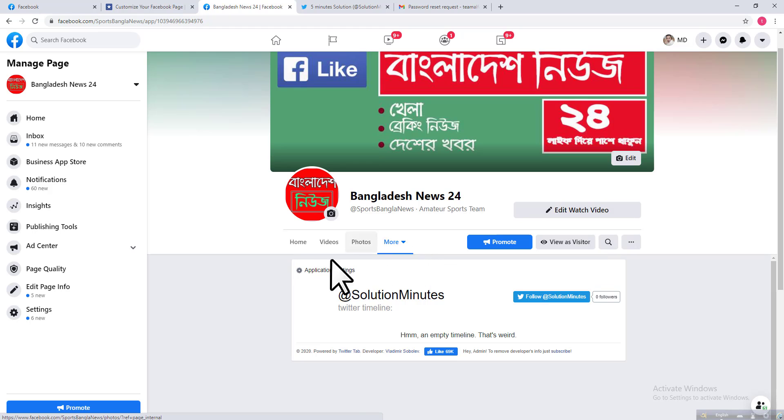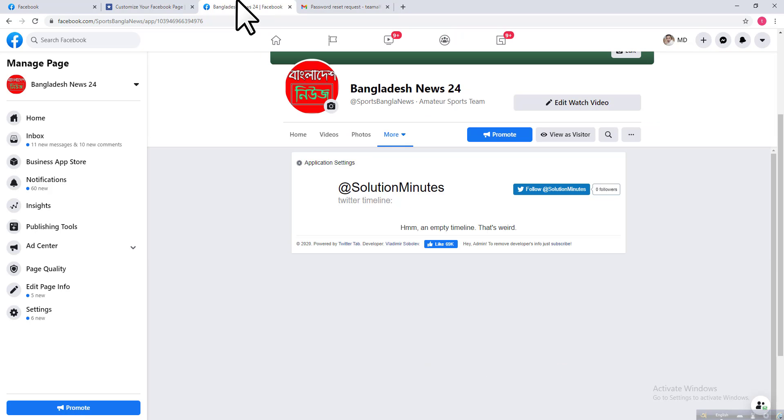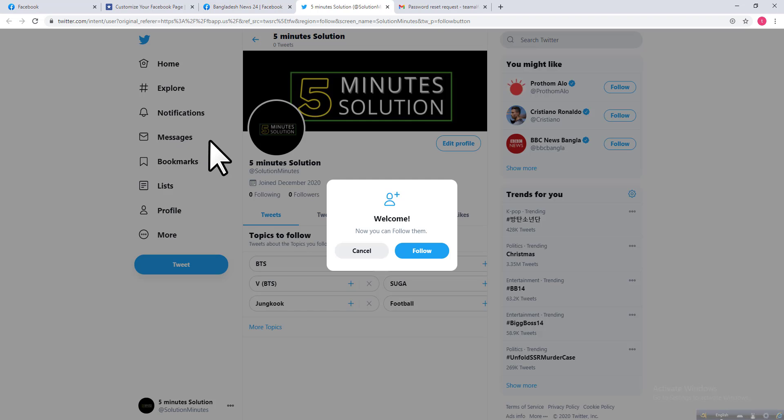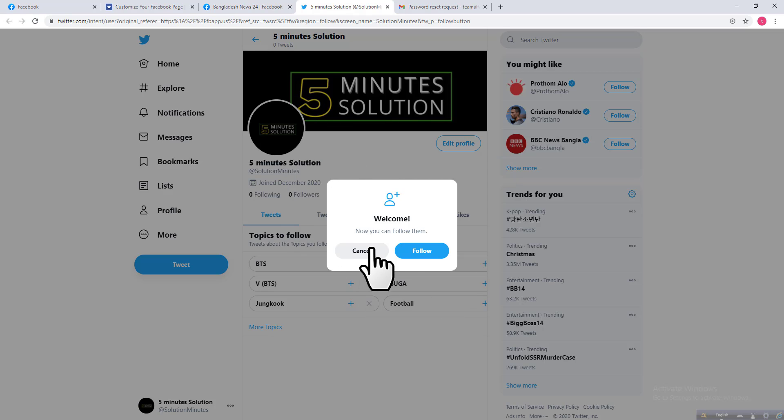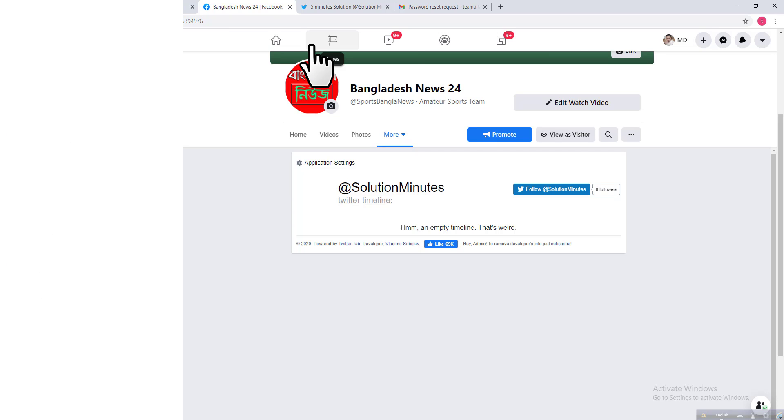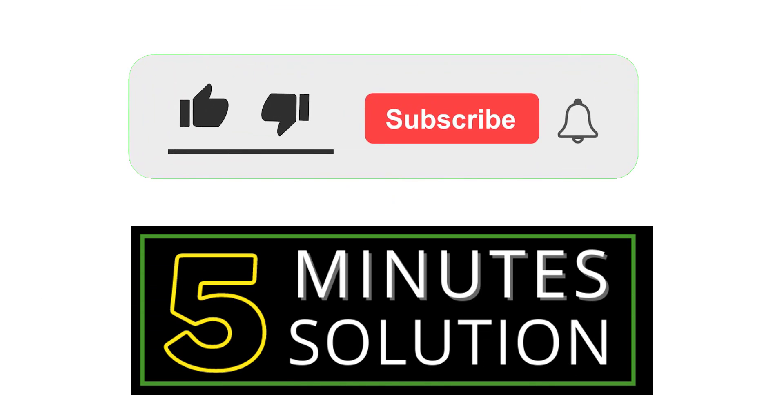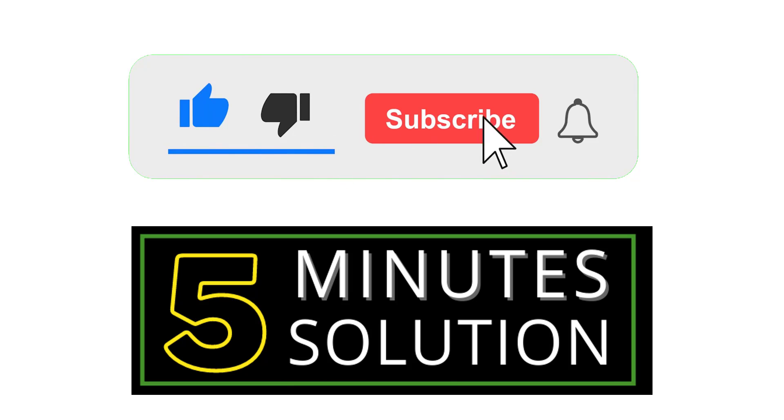After that, you can see your ID is already added on this tab. If anyone clicks on this Follow link, it will redirect them to your Twitter account. Easy tips and tutorials! If you like this video, hit the thumbs up button and don't forget to subscribe.